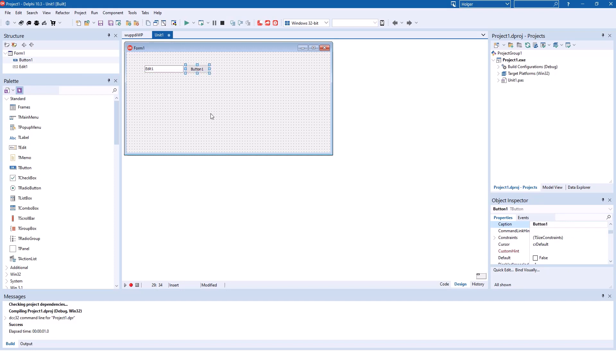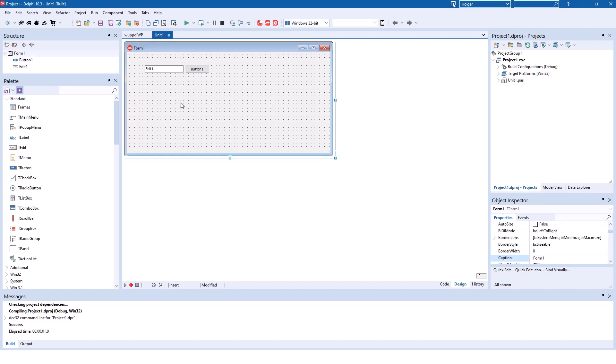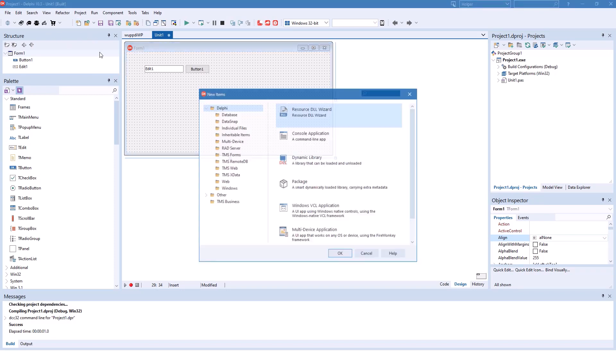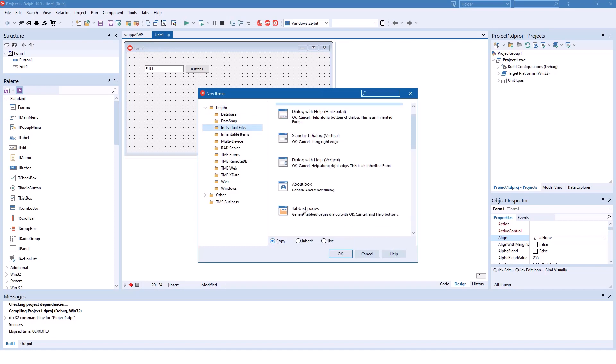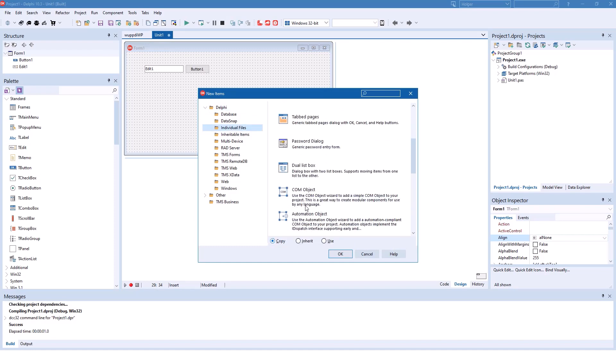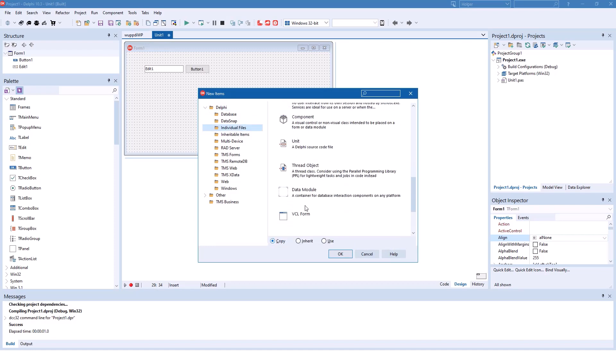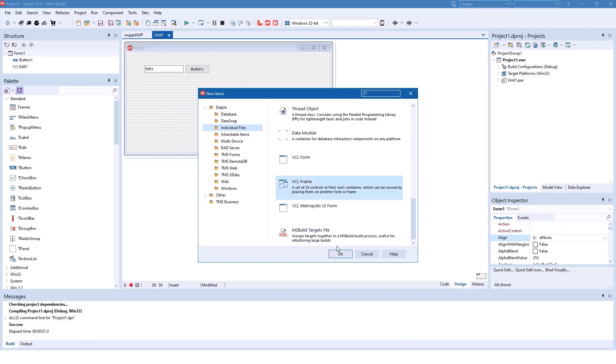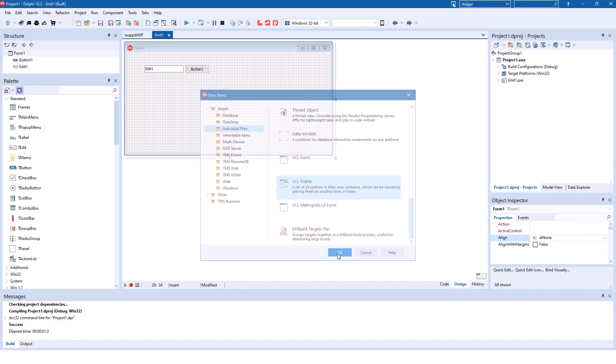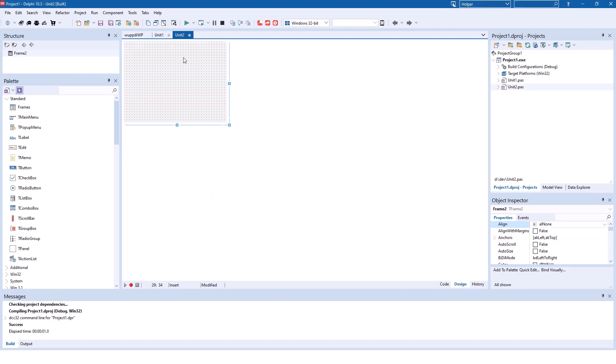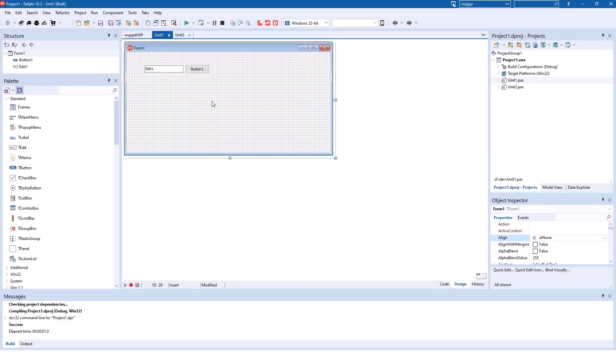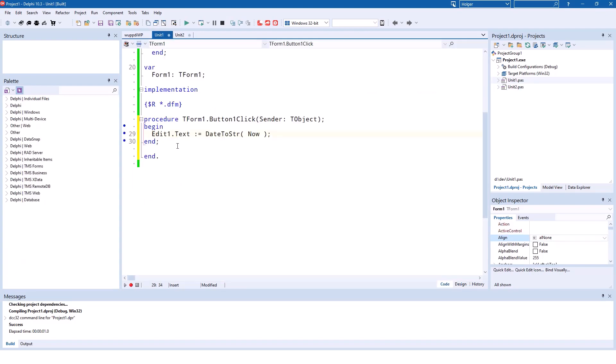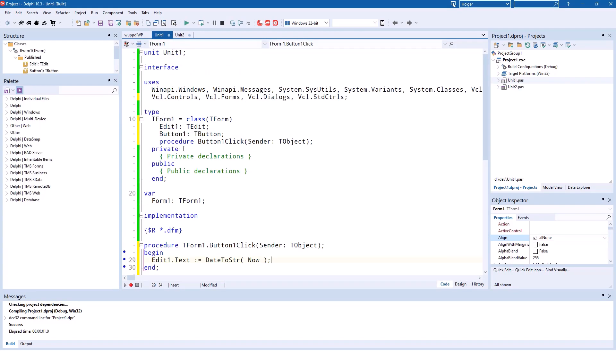Let's say you want this functionality in multiple forms. You can encapsulate this functionality inside of a frame. The VCL offers a template to create frames. In order to do that, you add a new element in individual files, and then here you find the VCL frame. That opens up a different designer without any caption or anything because it's just part of a form that is being illustrated here. And the source code looks different because now you derive from TFrame, whereas in unit one you derive from TForm.